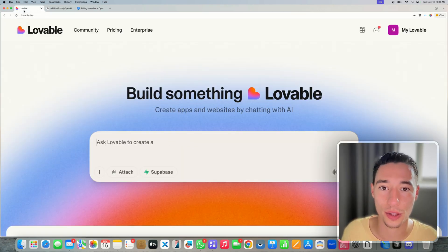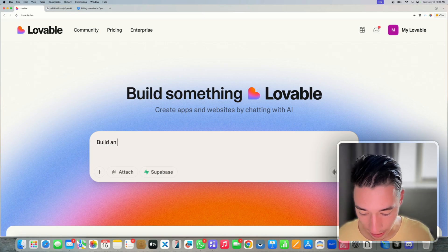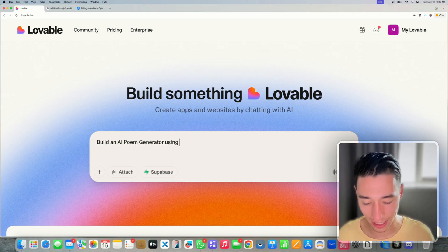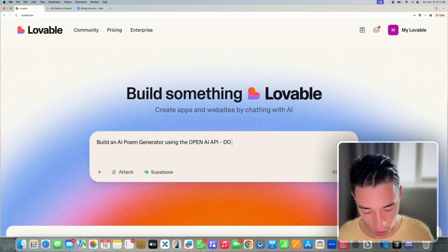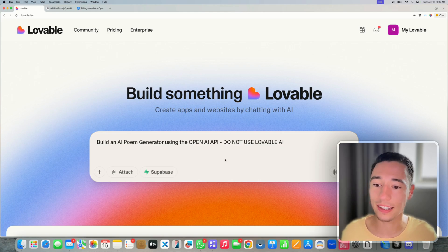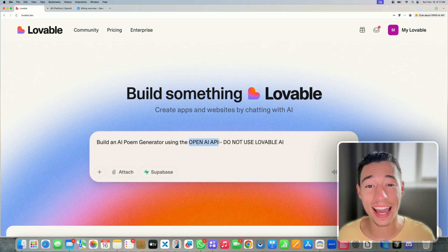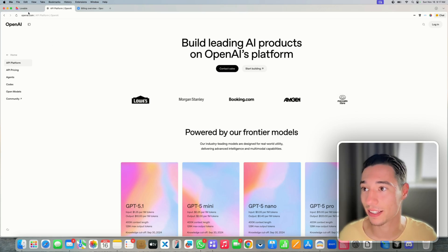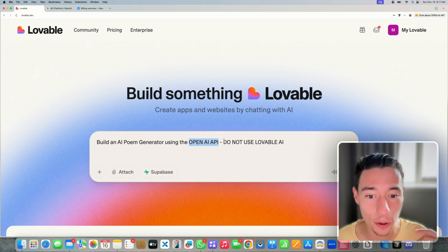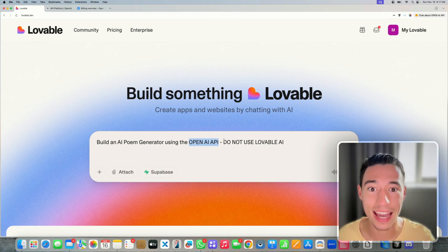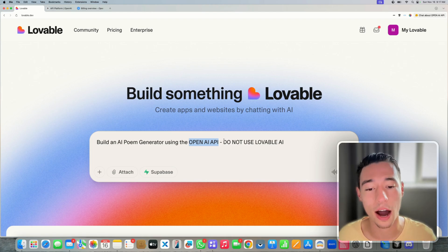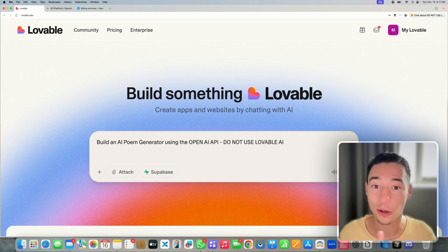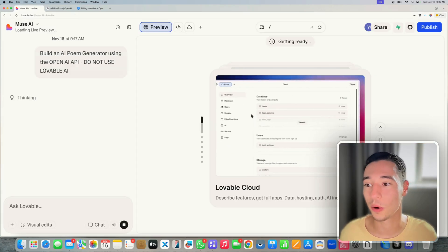Now let's set this up. In Lovable, I'll type: 'Build an AI poem generator using the OpenAI API. Do not use Lovable AI.' This is very important — saying 'using OpenAI API' tells Lovable to use the official API from OpenAI directly, cutting out the middleman. You can still use Lovable for the web application setup and back end, but for AI processing there's no need to pay additionally. So we're going to send this to Lovable and let it set up.